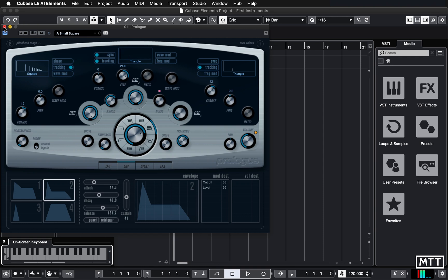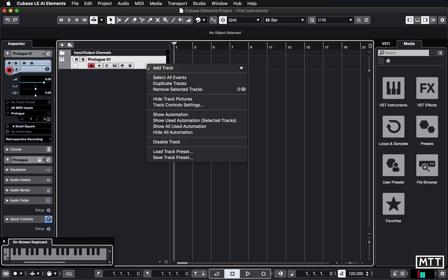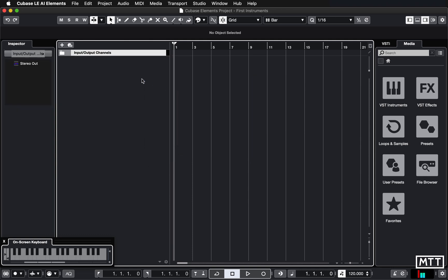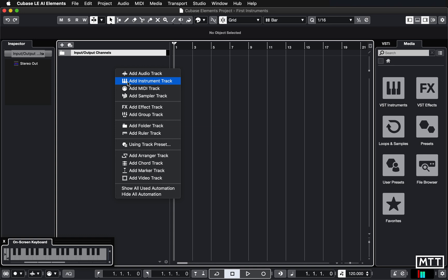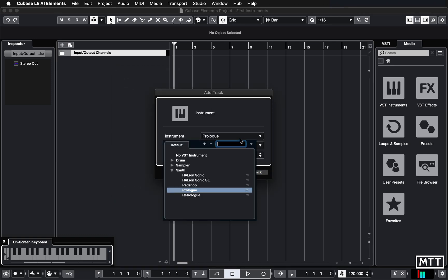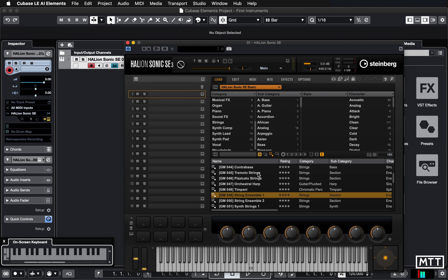So that's Prologue. Now, the other main included synth with Cubase Elements is Halion Sonic SE. So what I'm going to do, there's a few different ways we can do nearly everything in Cubase. So what I'm going to do is just delete this track and go through track creation again. So we're just going to right click or double click on a Mac and then remove selected tracks and then add a new one again. This time I'm going to go for Halion Sonic SE. So that's what you should see. And then when Halion Sonic comes up, when you click add track, there's a little bit of a delay.